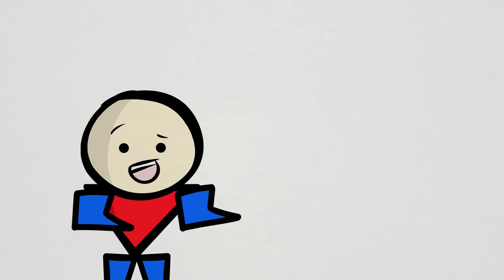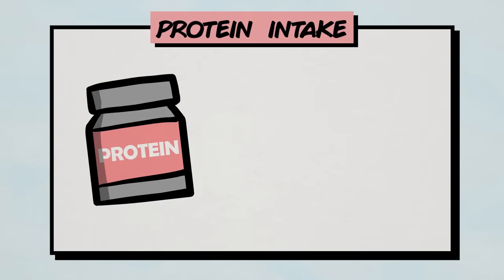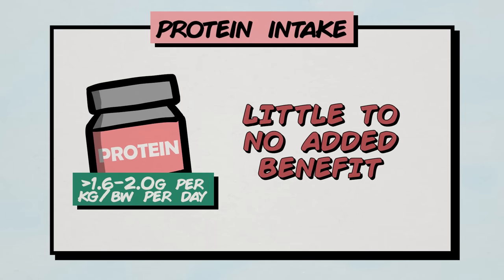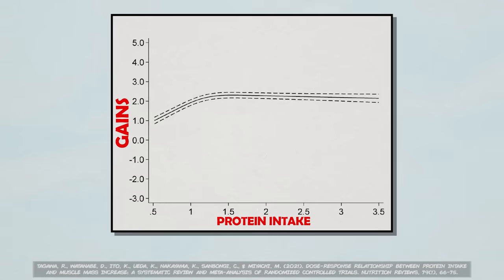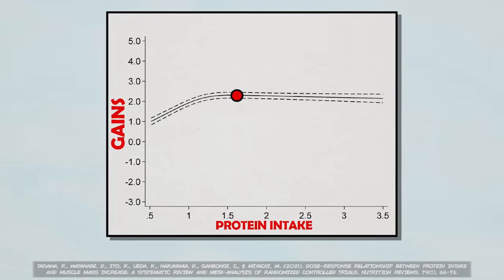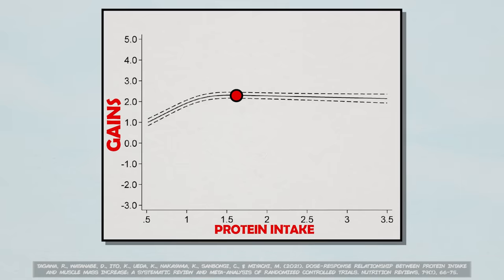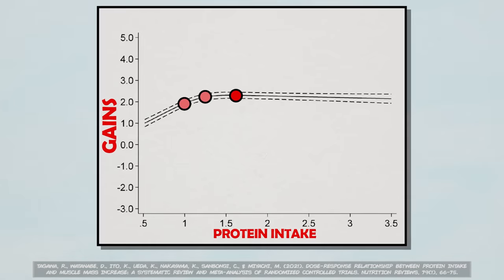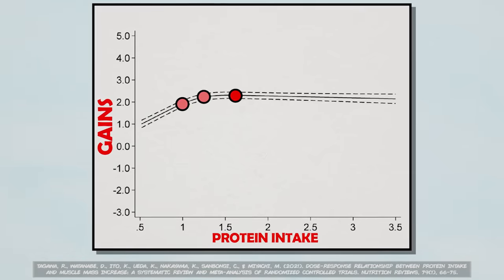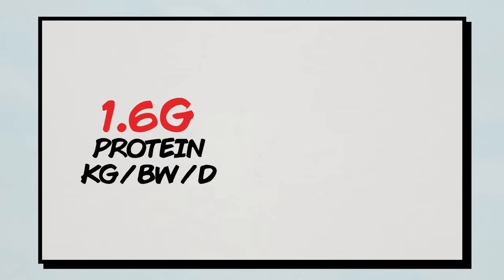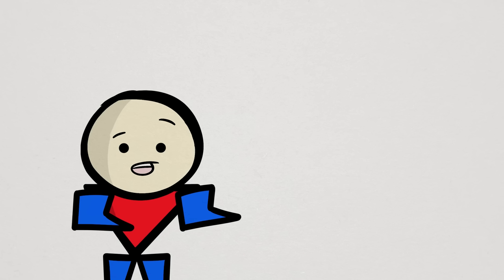Thing is, going above a certain point, usually anywhere higher than 1.6 to 2 grams per kilogram of body weight per day, protein provides essentially no added benefit. Even then, due to diminishing returns, the data shows that the amount of gains you get from 1.6 grams per kilogram is not all that much greater than what you get from 1 to 1.3 grams, which is about 80 to 100 grams of daily protein for the average adult male. And even then, the small additional benefits that you might see with 1.6 grams are mostly observed in people with more advanced training experience. Beginners and intermediates probably will see the same gains with 1 to 1.3 grams of protein as they would with 1.6.